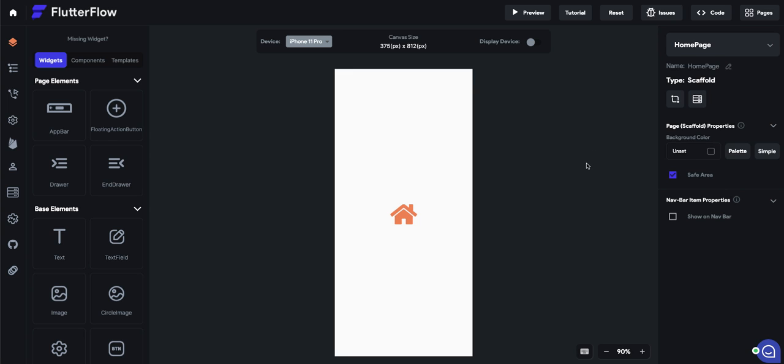Welcome to the FlutterFlow navbar tutorial, where we're going to show you how to build a navigation bar at the bottom in under three minutes.